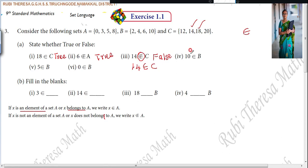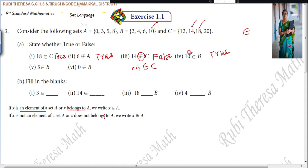Next: 10 belongs to set B. Yes, that is true. In other words, 10 is an element of set B — true.